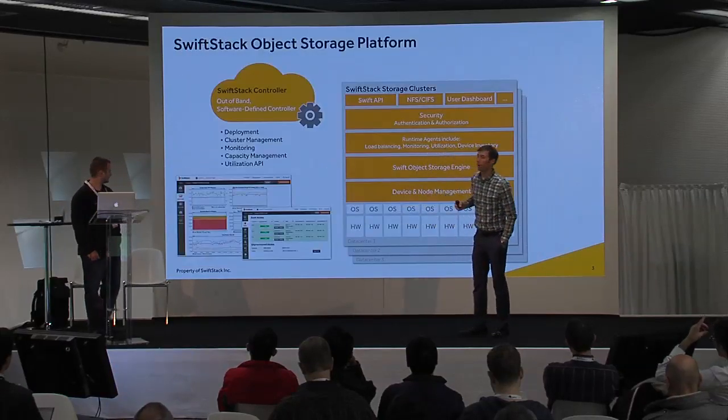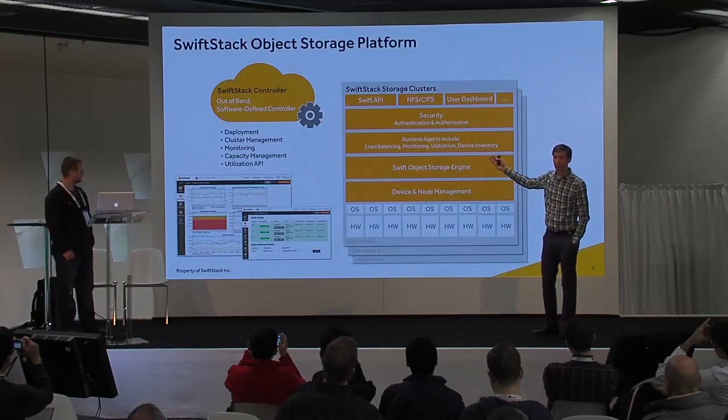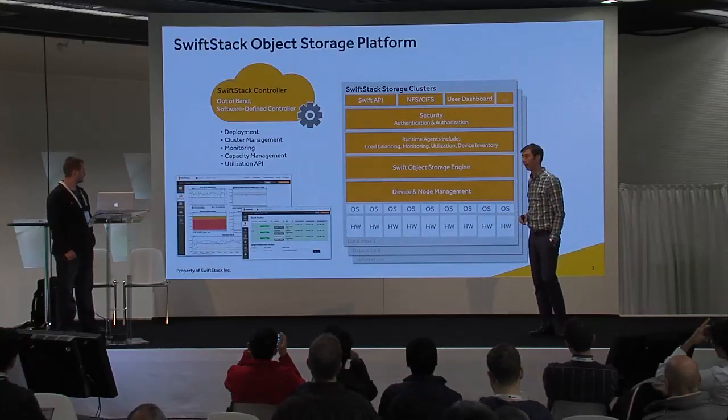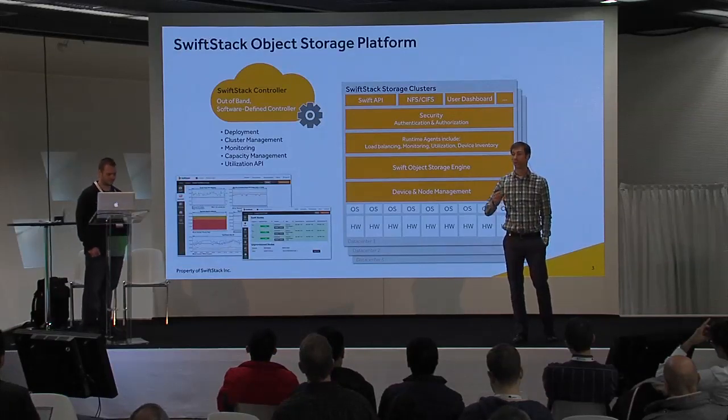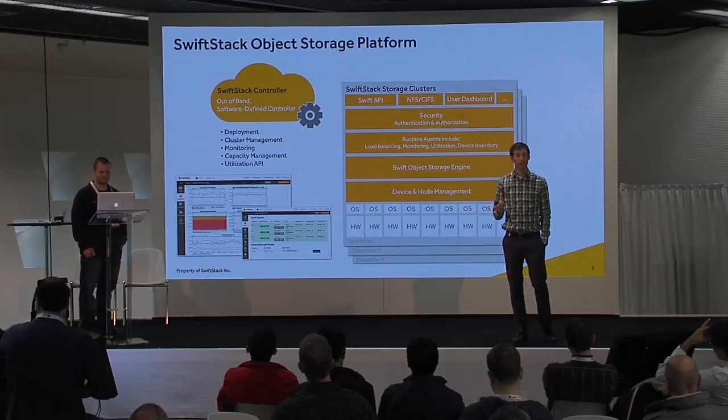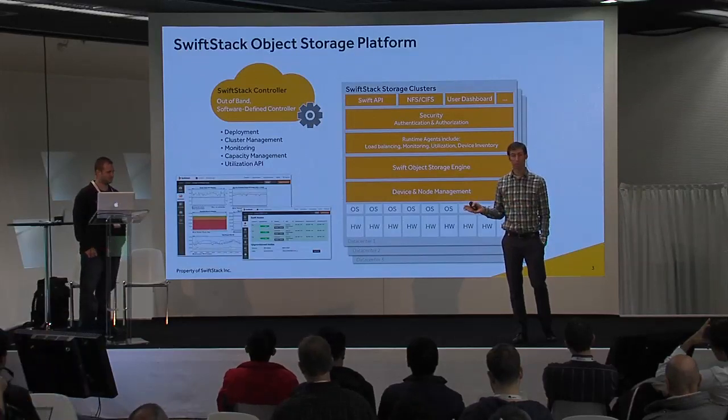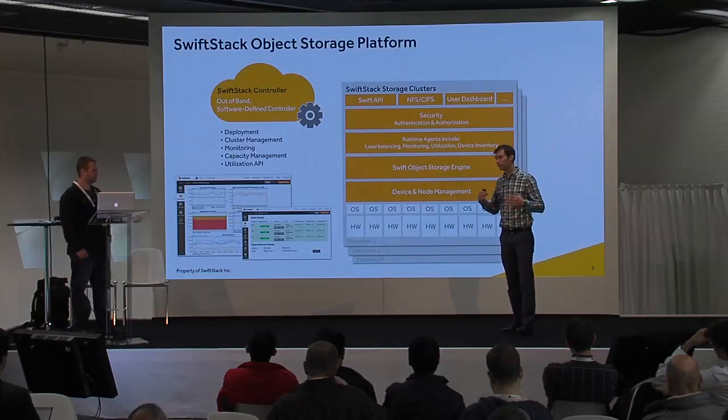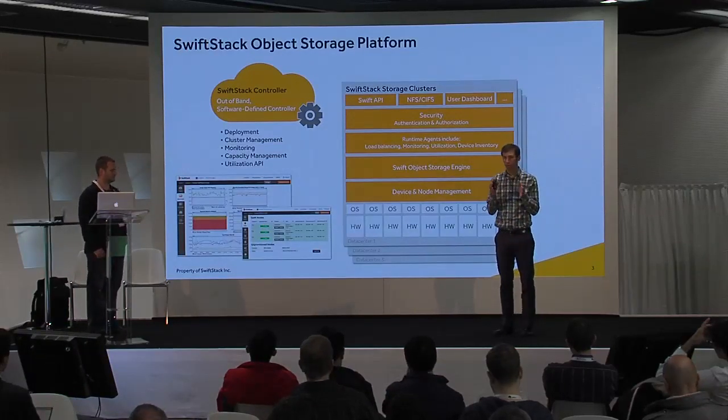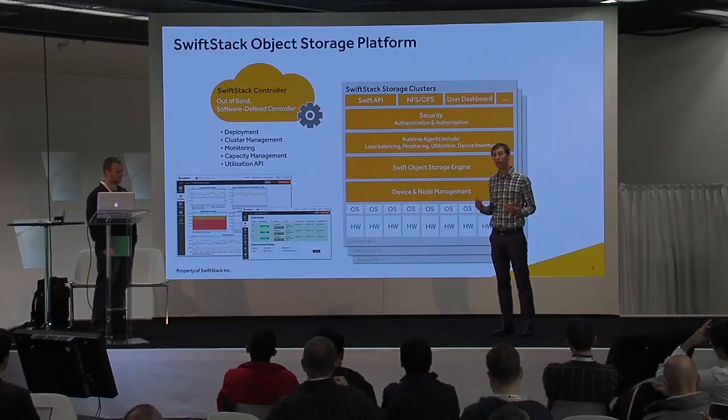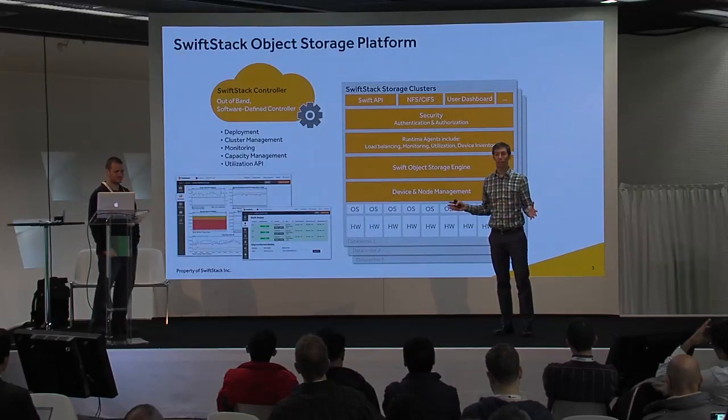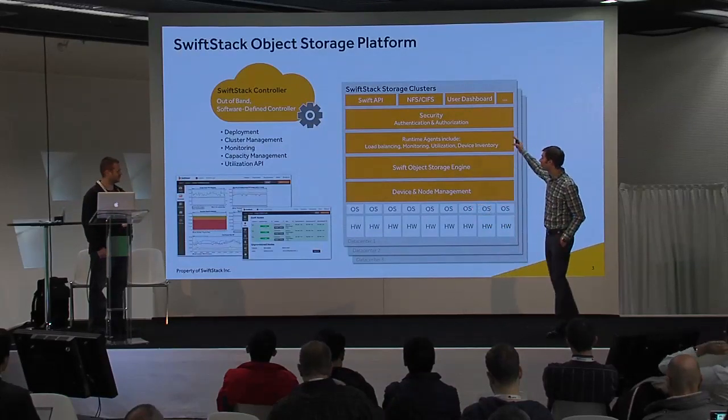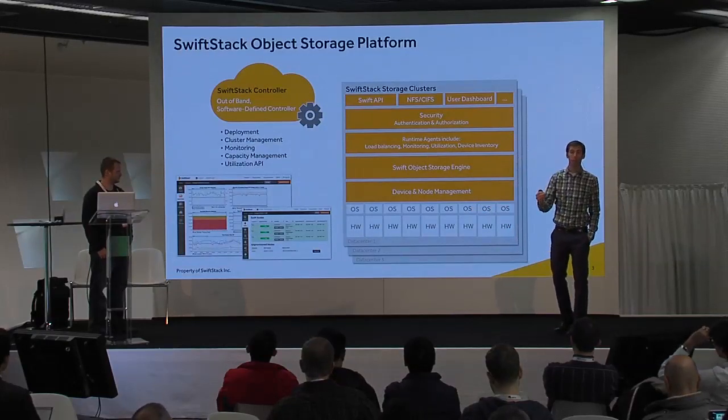This is what the product looks like. On the left-hand side is the SwiftStack controller. The SwiftStack controller is an out-of-band software-defined storage controller that manages a distributed storage system. Why this is important is because storage isn't about having a node in a rack of gear. It's about having a distributed environment. For that, you need a controller to manage that distributed storage system. On the right-hand side, you have the actual storage nodes, which run OpenStack Swift.